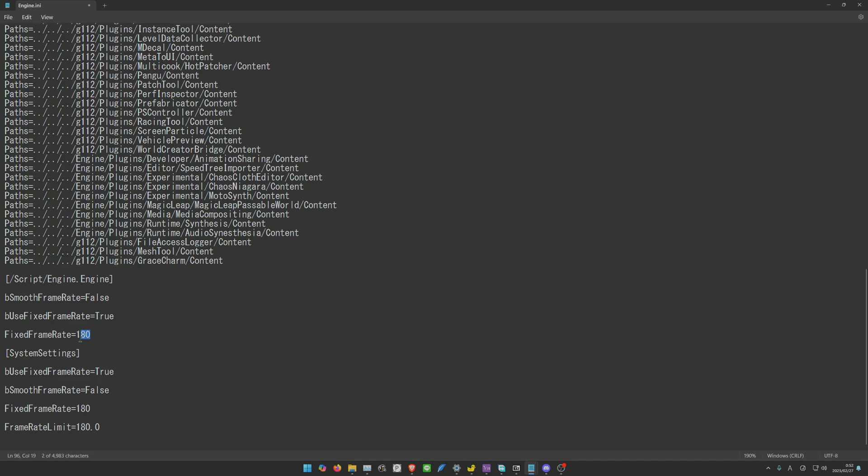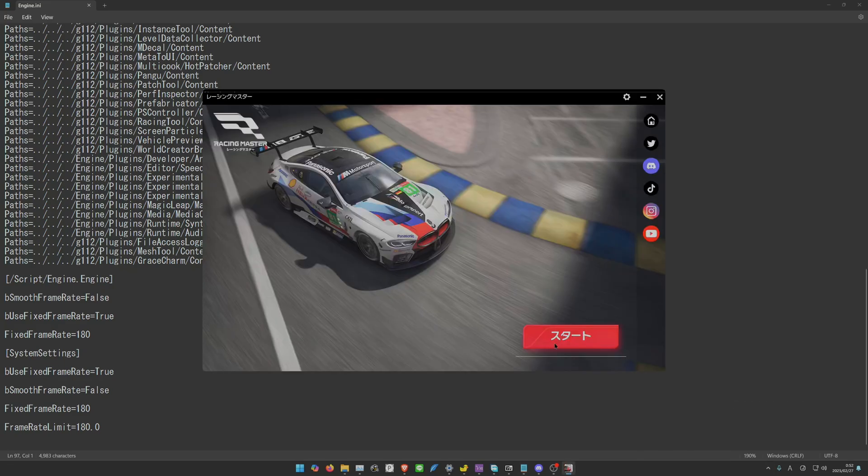I put it at 180, so Control+S to save. There you go. And then open your Racing Master.